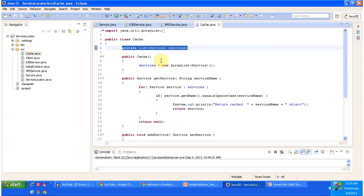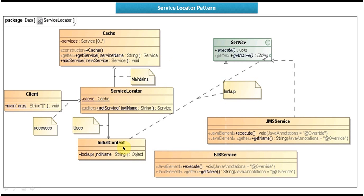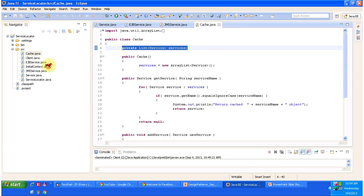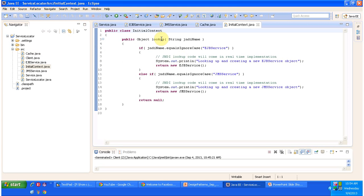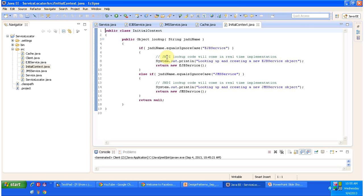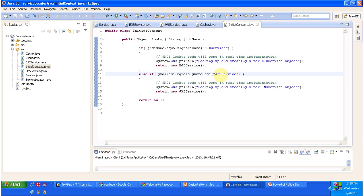The next class is InitialContext. We will open InitialContext.java. It has a lookup method. Based on the JNDI name you passed, it will return the service object. If we pass EJBService, then it will do the lookup of the EJBService object and return it. This is sample code, so I didn't put JNDI lookup code — it is just returning a new EJBService object. In a real implementation we have to do a JNDI lookup to the remote server. Similarly, if we pass JMSService, then it will return the JMSService object.